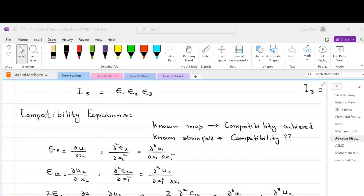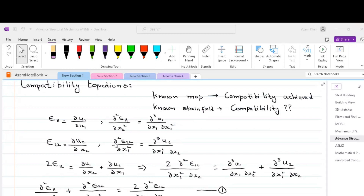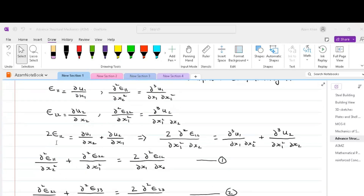We can take the double derivative of strain ε11 with respect to x2 and we get ∂³u1/(∂x1 ∂x2²). Similarly, we can take the double derivative of strain ε22 with respect to x1 and we get ∂³u2/(∂x1² ∂x2). Note that u1 and u2 are functions of x1, x2, and x3. We already know that the shear strain is given as 2ε12 = ∂u1/∂x2 + ∂u2/∂x1. Taking the double derivative of this shear equation with respect to x1 and x2